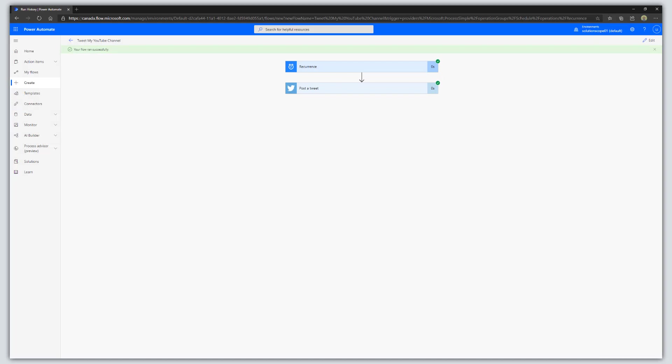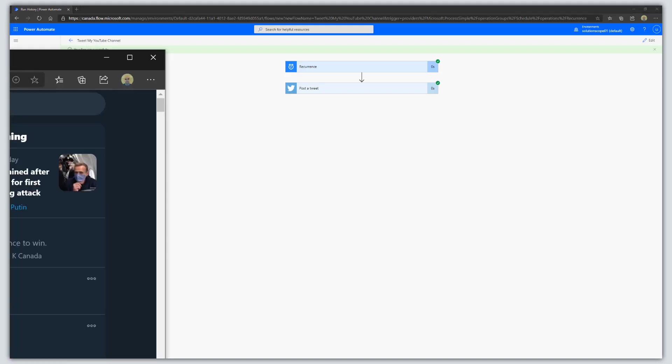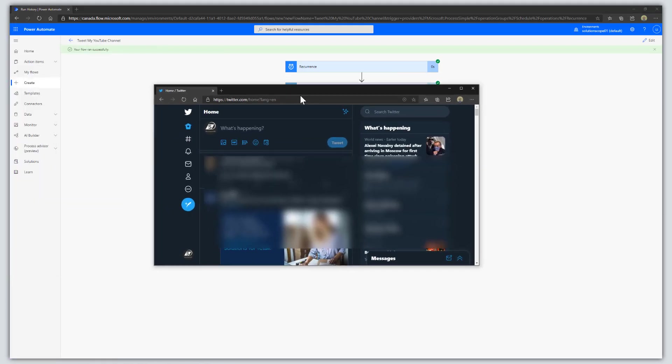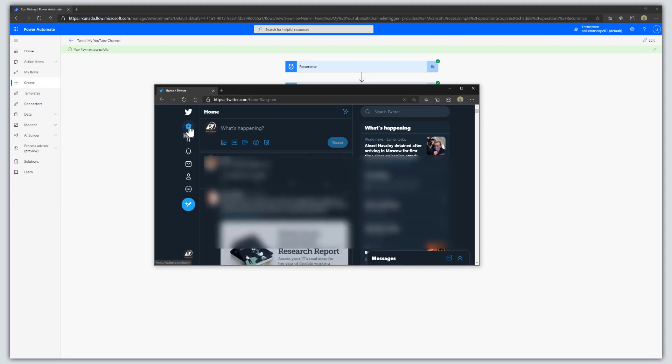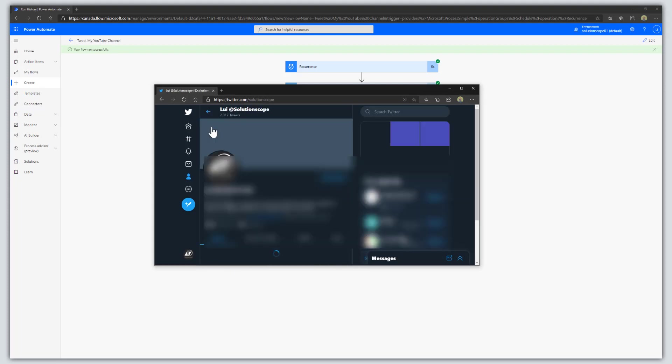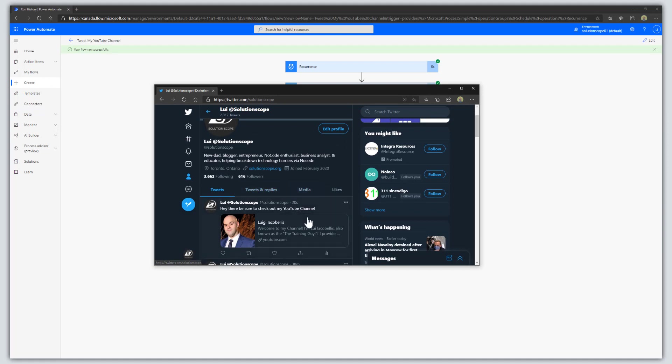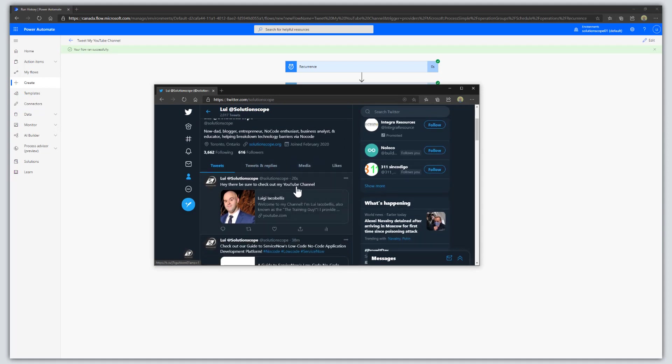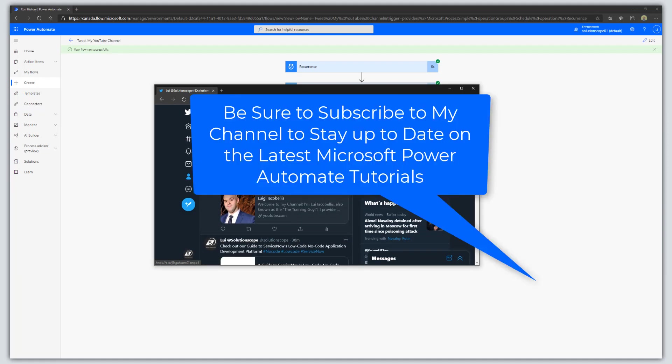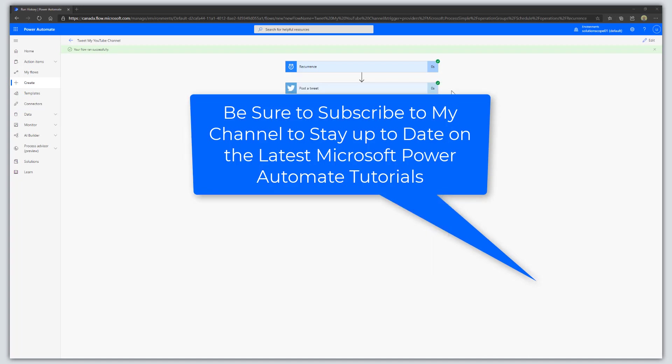I'm going to bring up Twitter so we can verify that this actually fired as it should. You can see here on my Twitter account that this tweet has been posted.